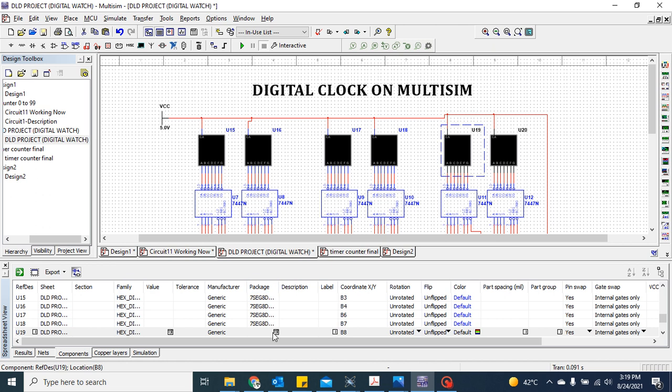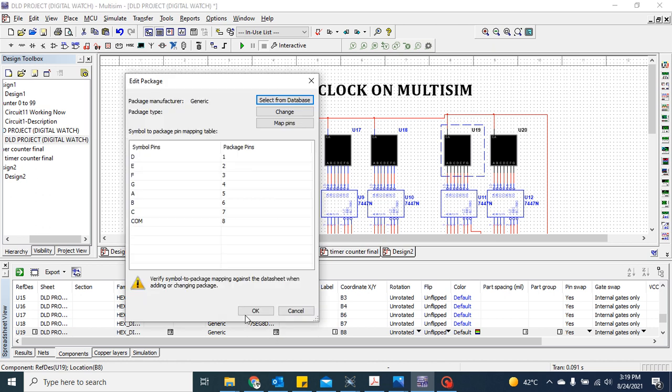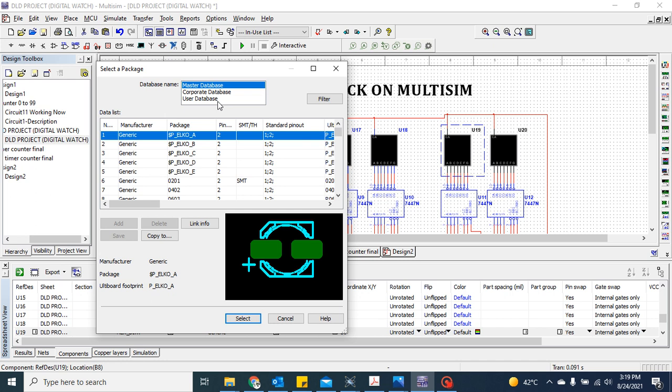To assign this, just click on it, select from the options. A small window will pop up. You have to select from the database. Click on select from database.